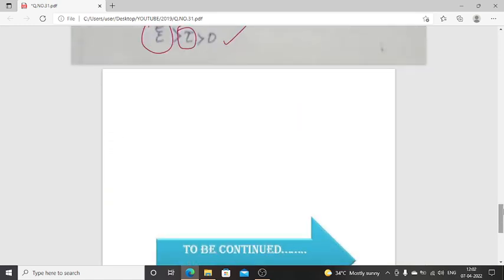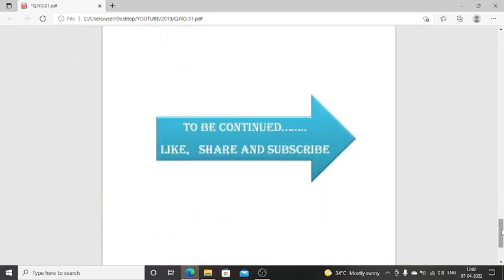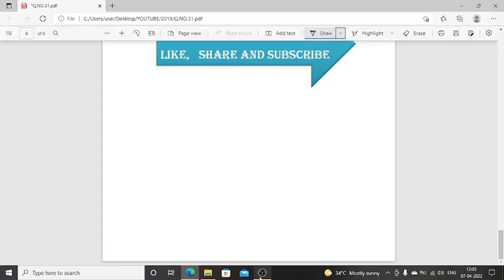For further videos, please like, share, and subscribe to my channel. Thank you once again.